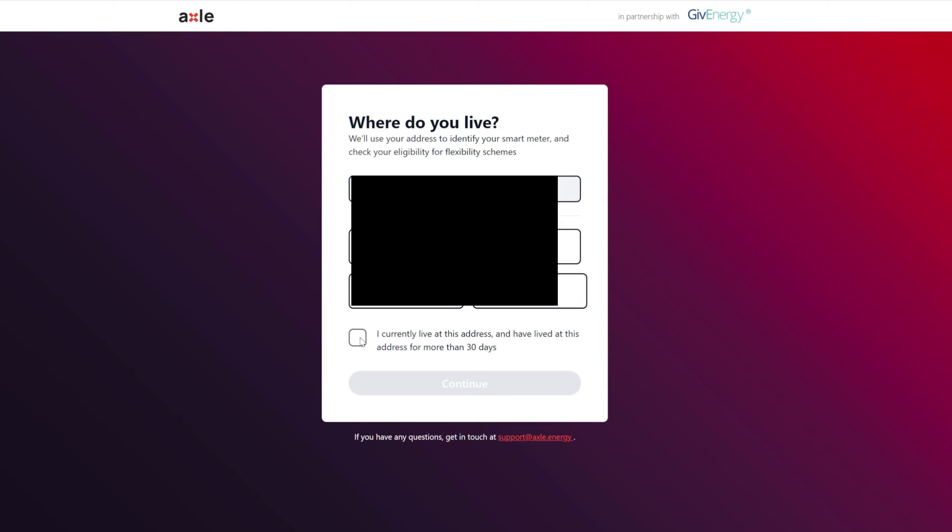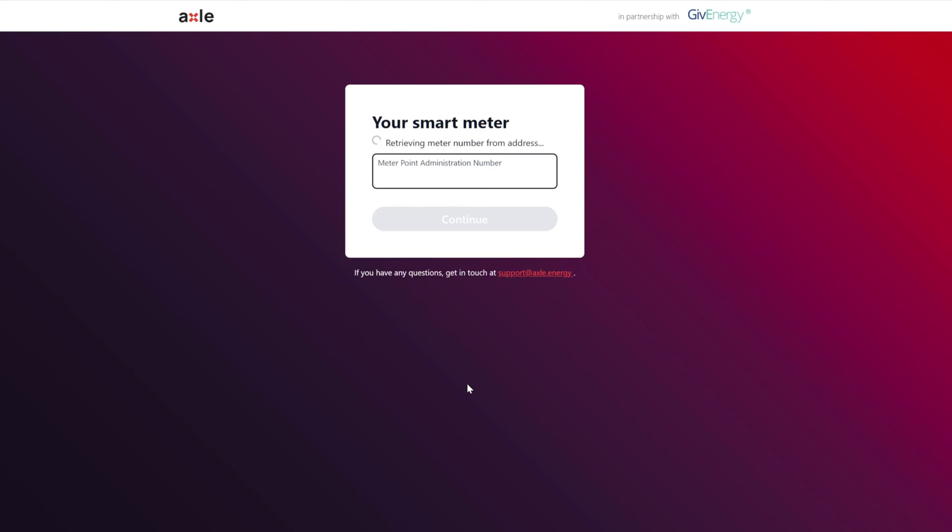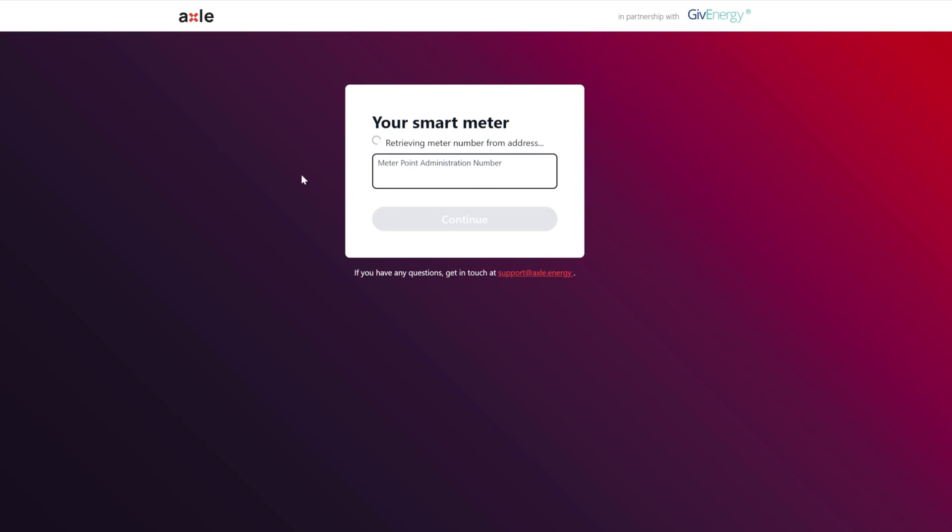I currently live at this address and I've lived here for more than 30 days. Great, they've got my smart meter. They just automatically picked up my meter point admin number or MPAN, meter point admin number.